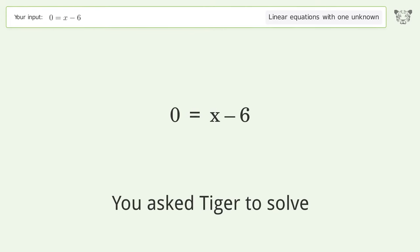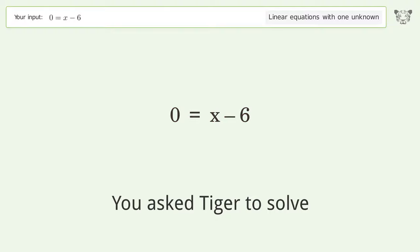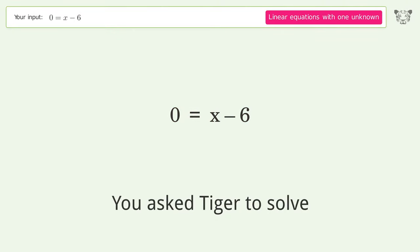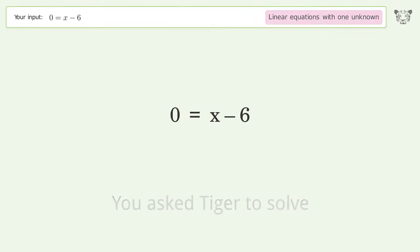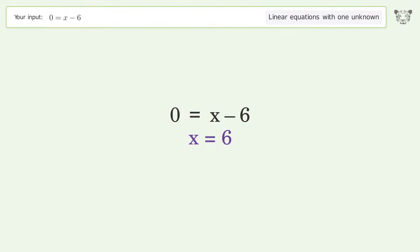We ask Tiger to solve a linear equation with one unknown. The final result is x equals 6.